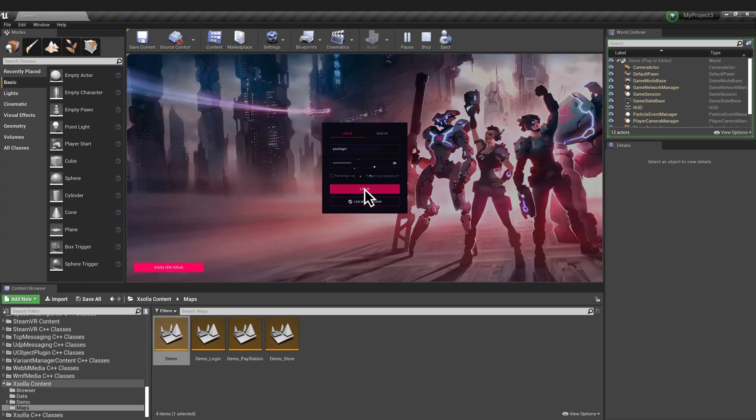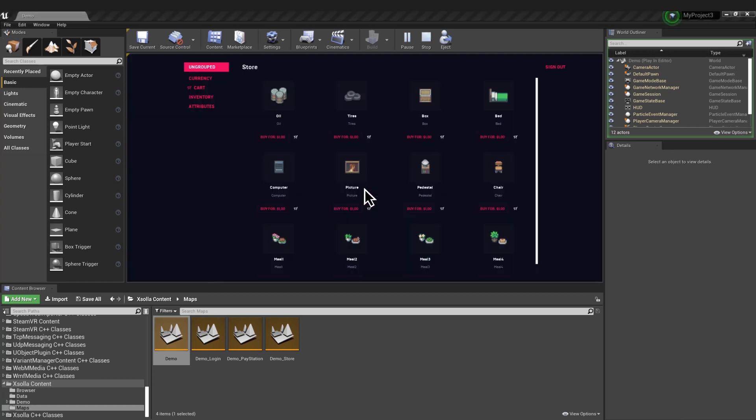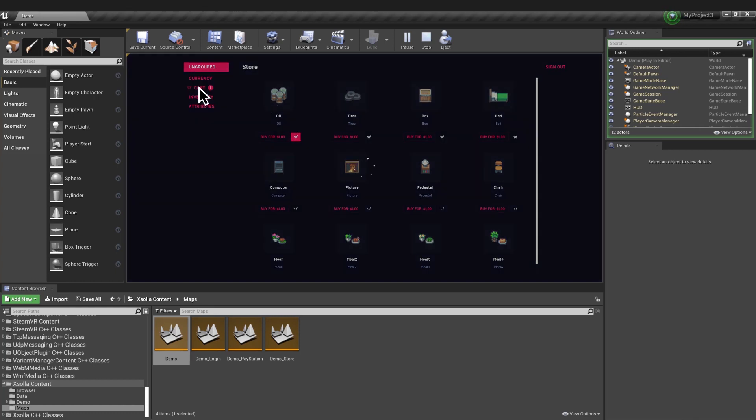Sandbox mode is turned on by default. You can use it to test out the store without spending real funds.